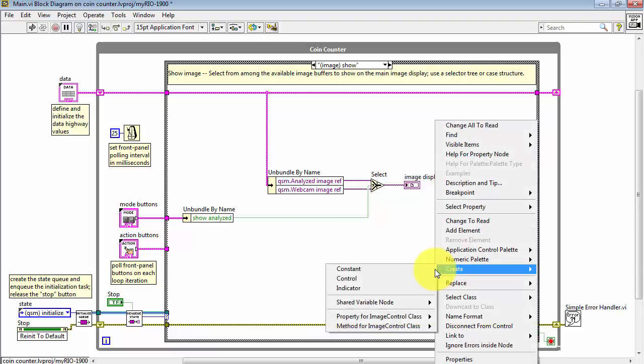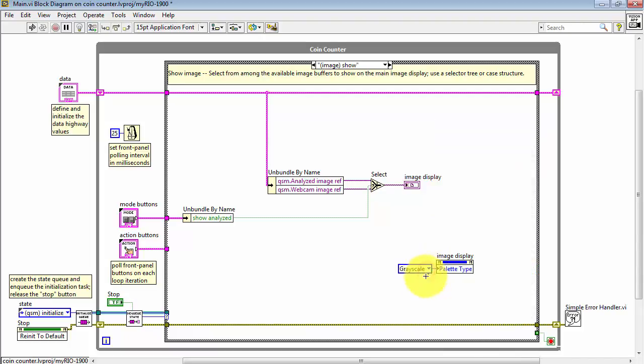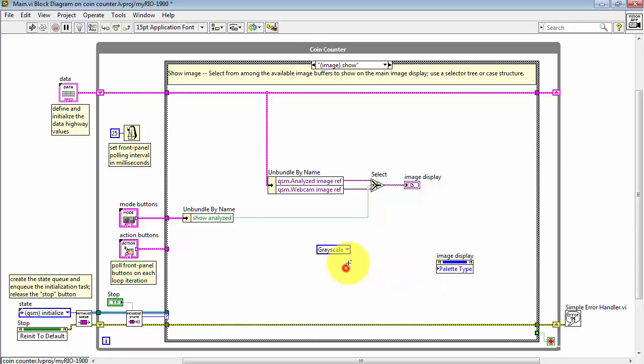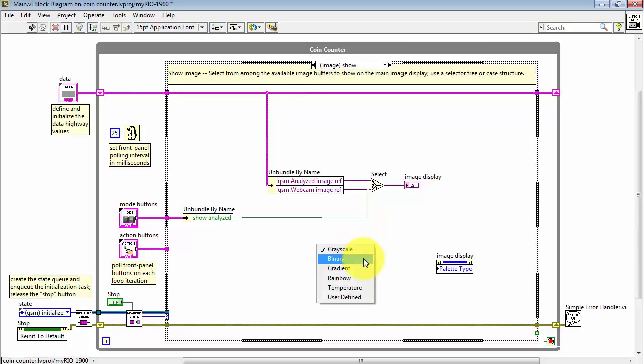I've created a constant, and the constant can be selected as either grayscale or binary. That's the two values that we need. And realize that you must select the binary palette for a binary image. Otherwise, it will show up as all black.